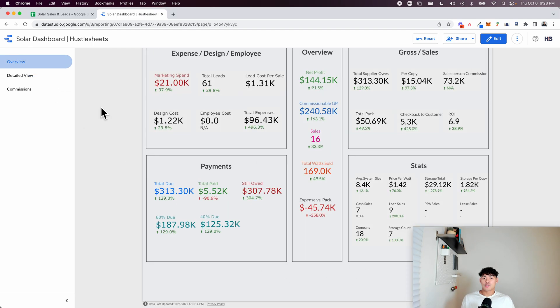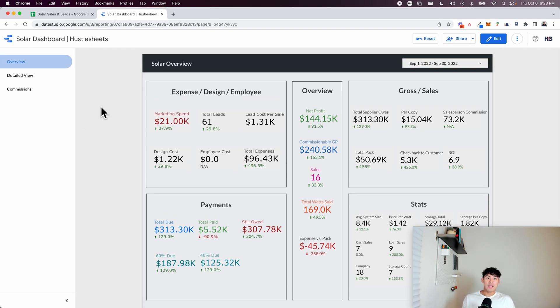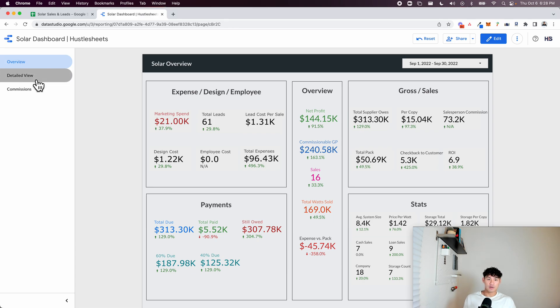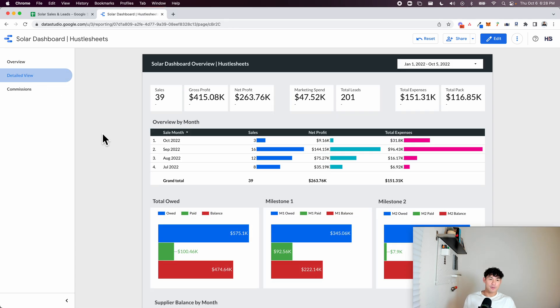We also created an overview page. These are specific metrics that the clients wanted to see. Just a quick little snapshot. So these are the types of views that you can create in Data Studio that are really great and just fully automated.